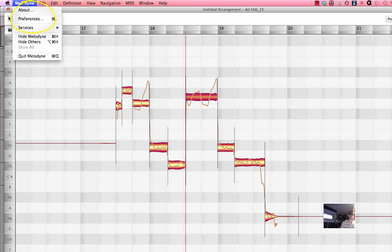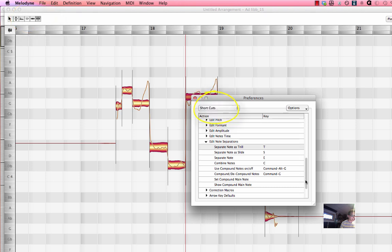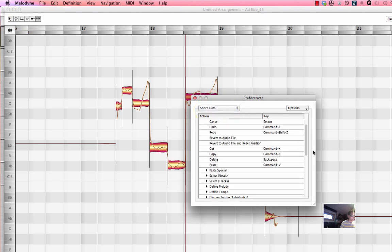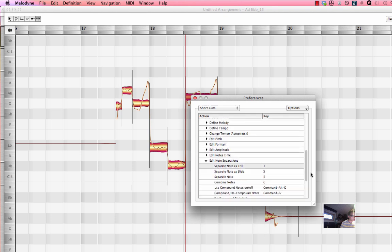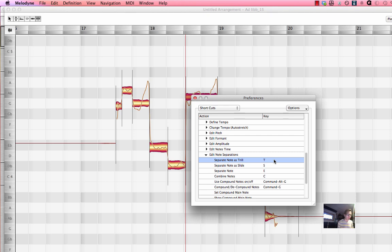So if you go to Melodyne preferences and then under preferences shortcuts and then if you go down under edit commands you'll see edit note separations and select where it says separate note as trill and you can see I already set the letter t to trill and the way you can do this for your own I believe it starts blank on that shortcut.